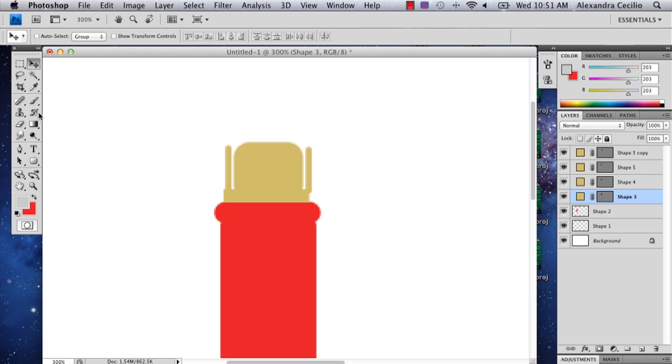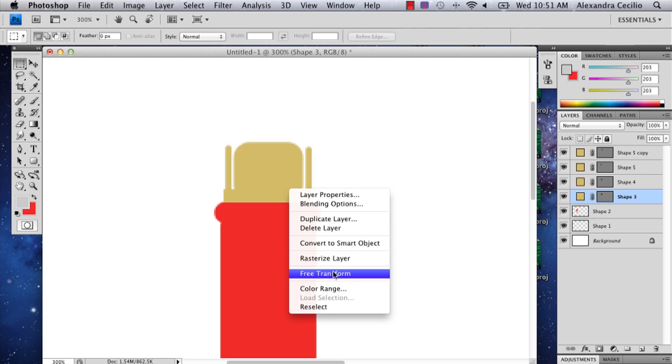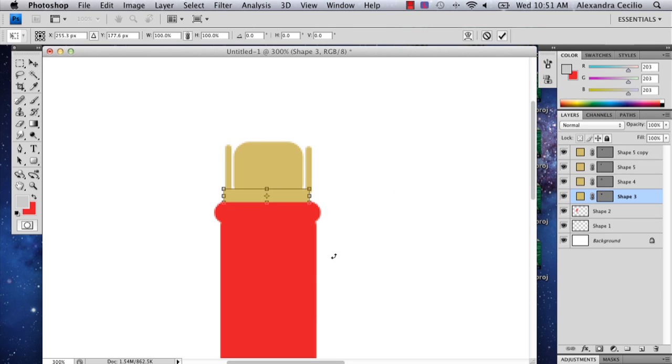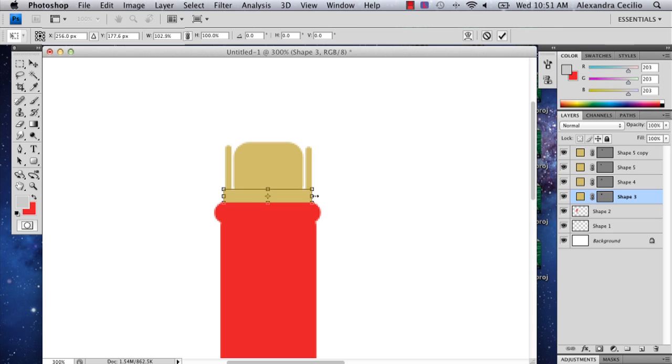So this bottom shape is kind of not big enough. I'm just going to go to free transform. You can right click free transform and drag it out a little bit.